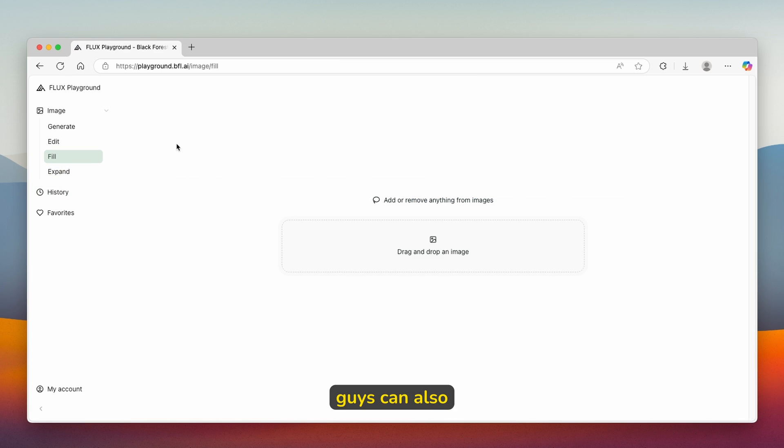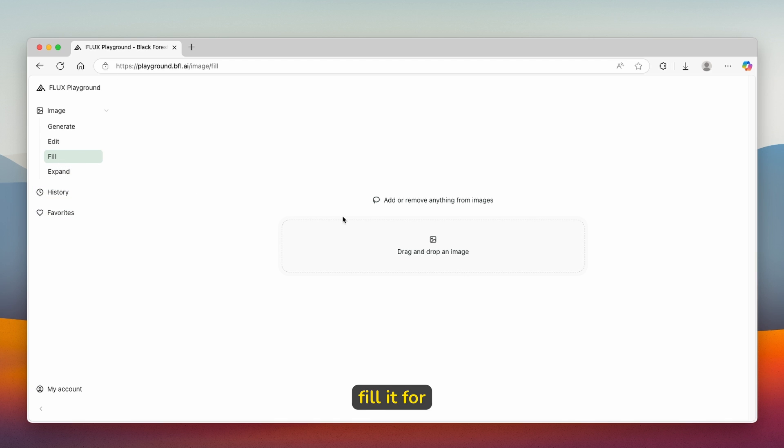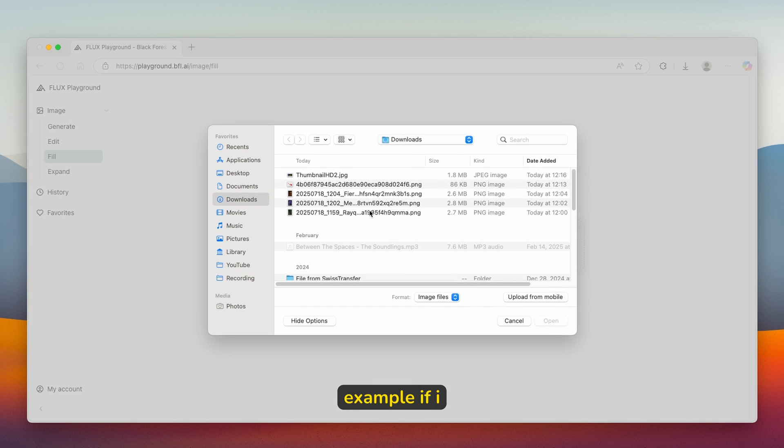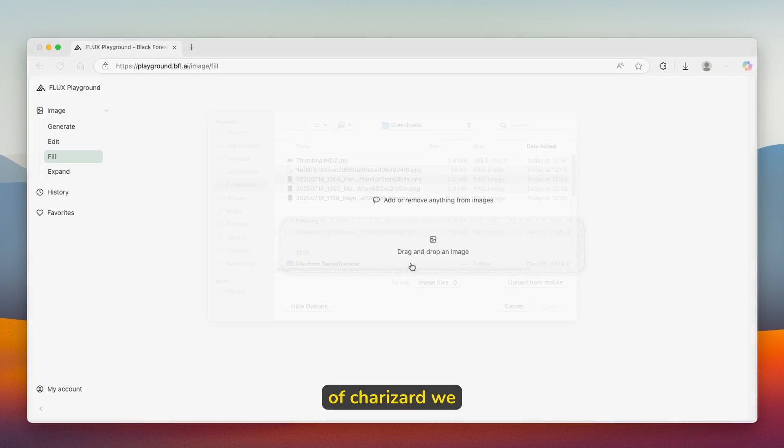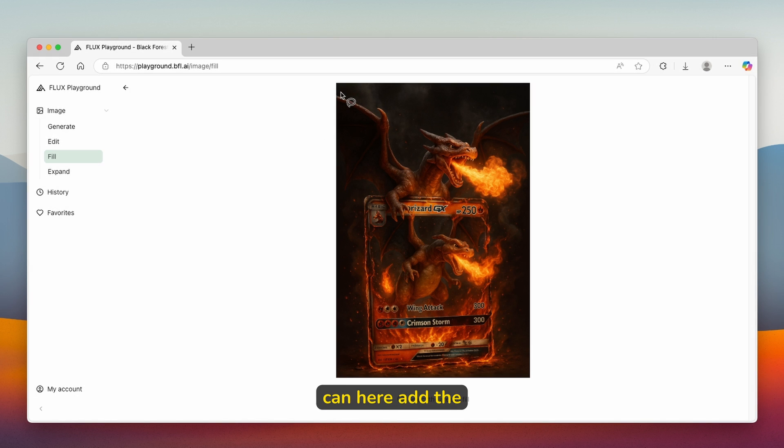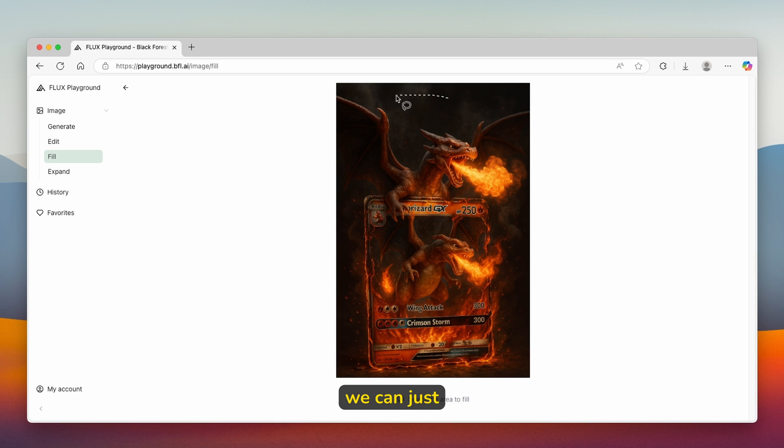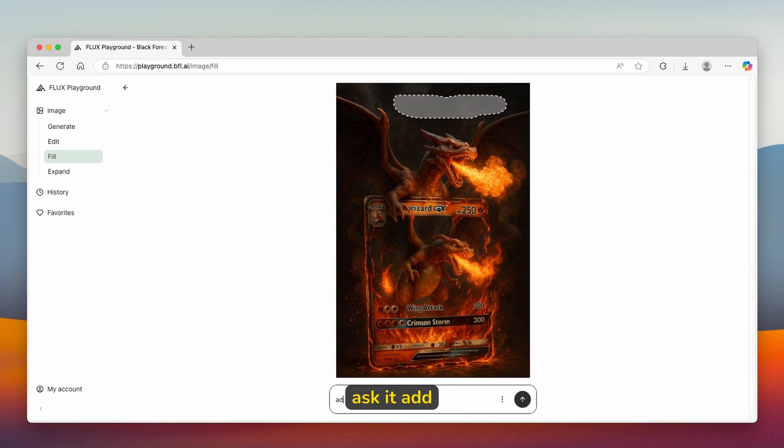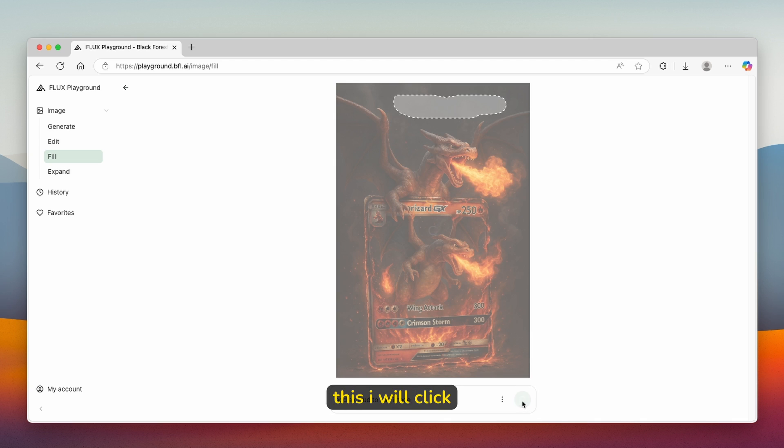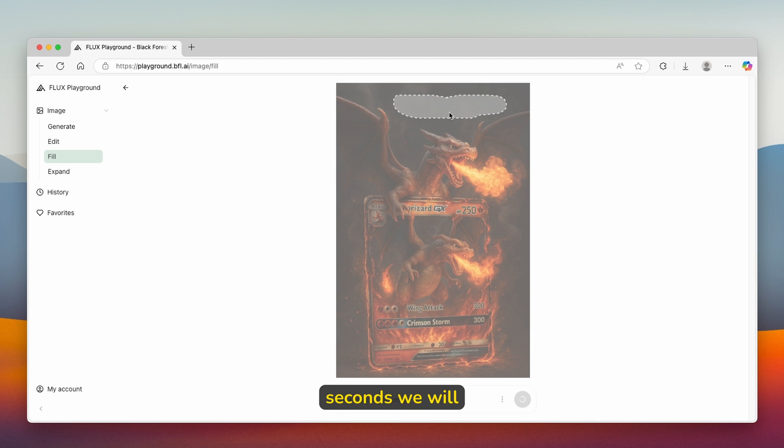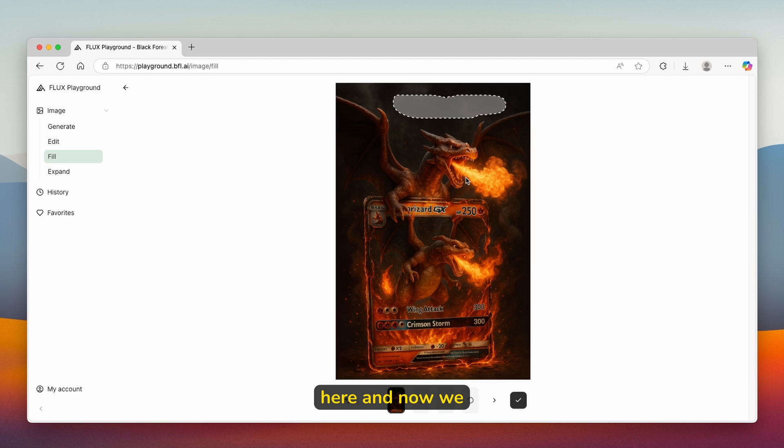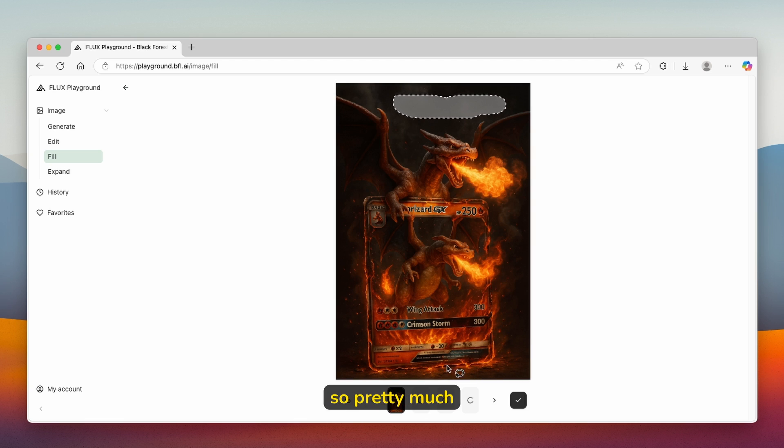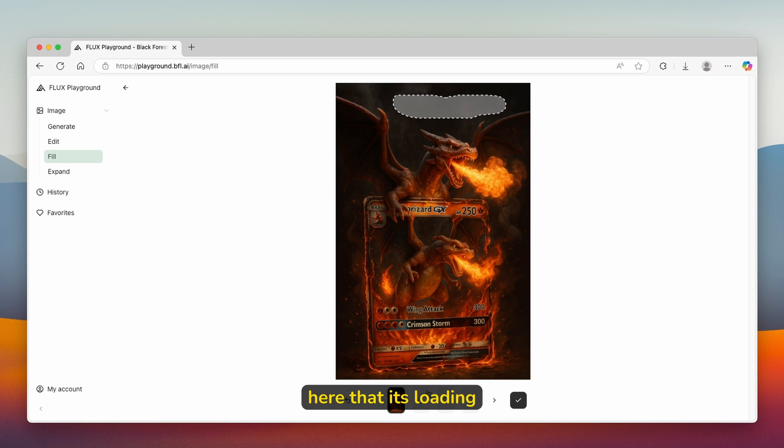If you want, you can also add another image here and fill it. For example, if I upload this image of Charizard, we can add the area to fill it. We can just circle this thing and here I will ask it to add a cloud to this image. I will click on the arrow and hopefully in just a few seconds we will have a simple cloud on top of Charizard's head. Now we can see that the variations are actually starting to generate.